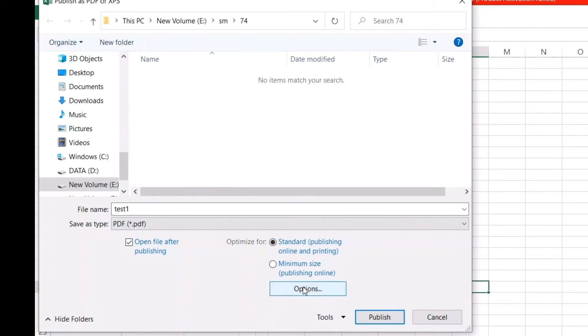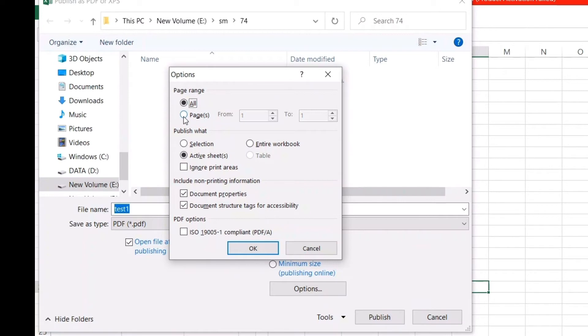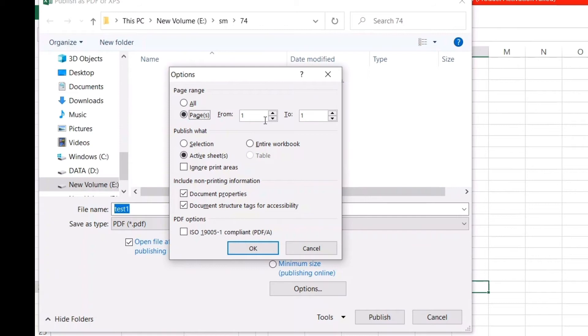Another thing here is called Options. If you click on Options, it will take you to this page where you can see a lot of options like Page range—All, or you can choose specific pages if you want. It's a small file, but if you have a long file like 10 to 15 pages, you can choose pages as you do while printing your Excel file. I'll select All, and it will come out the same because this is very small data.